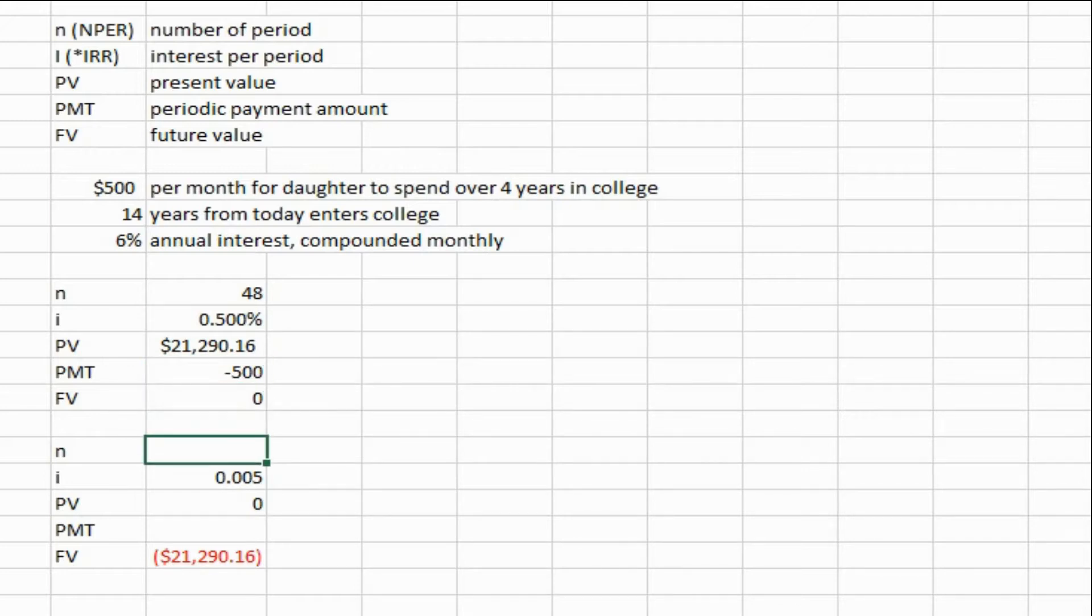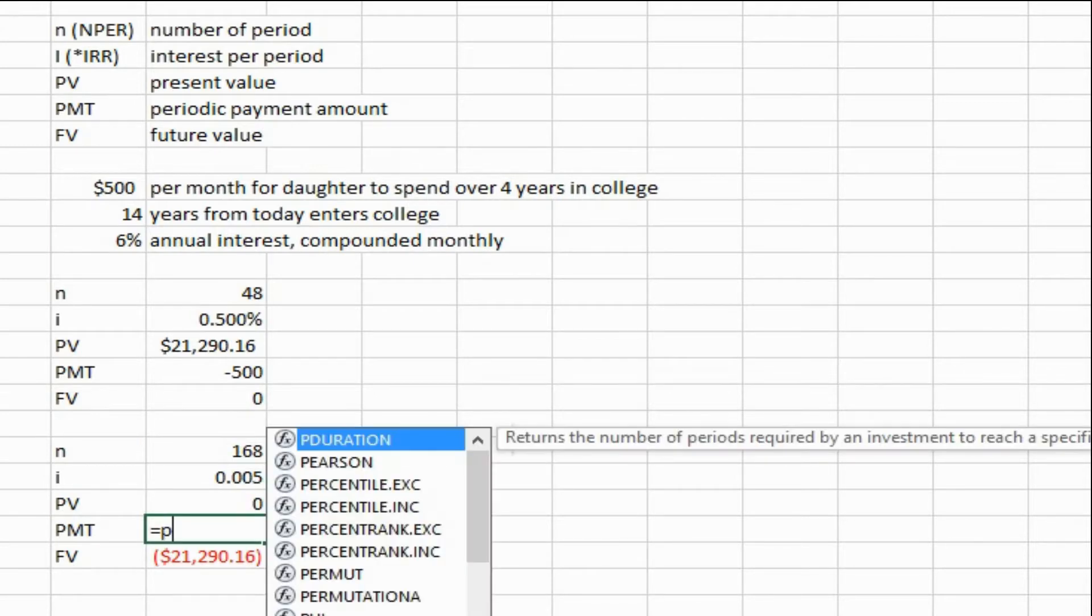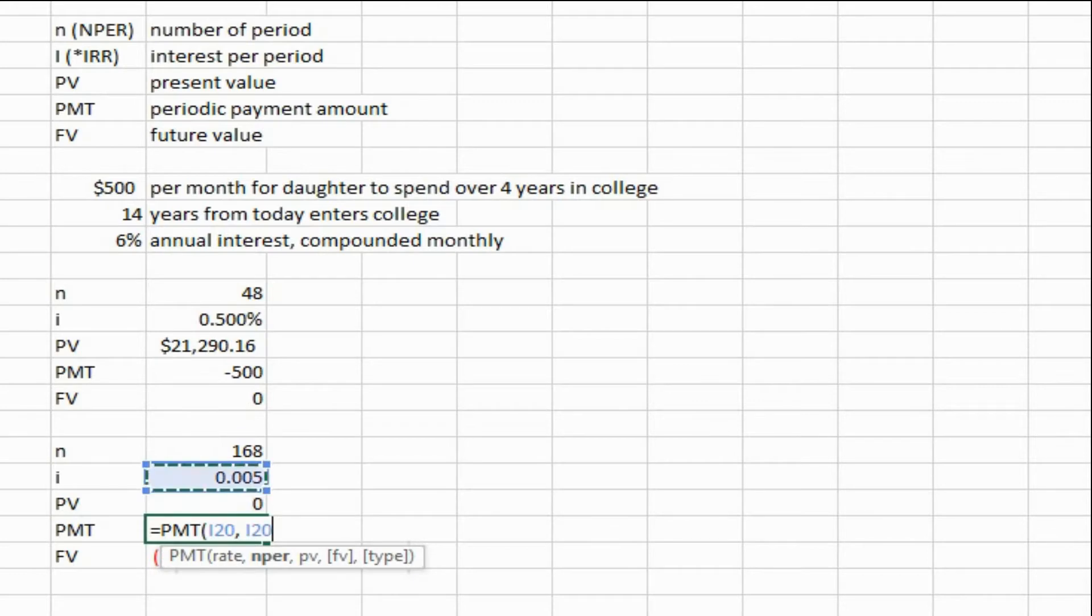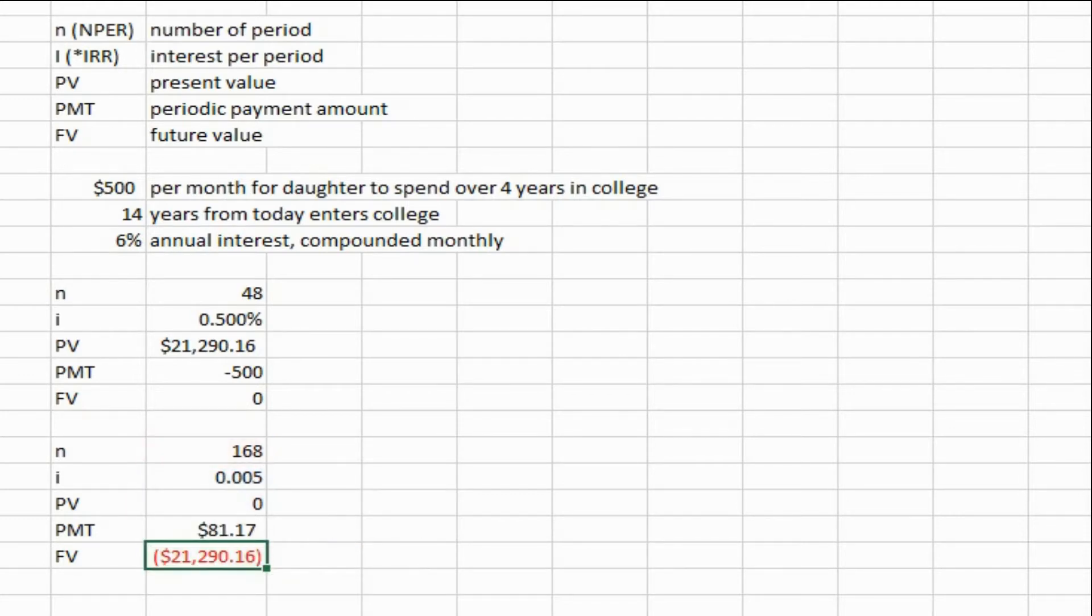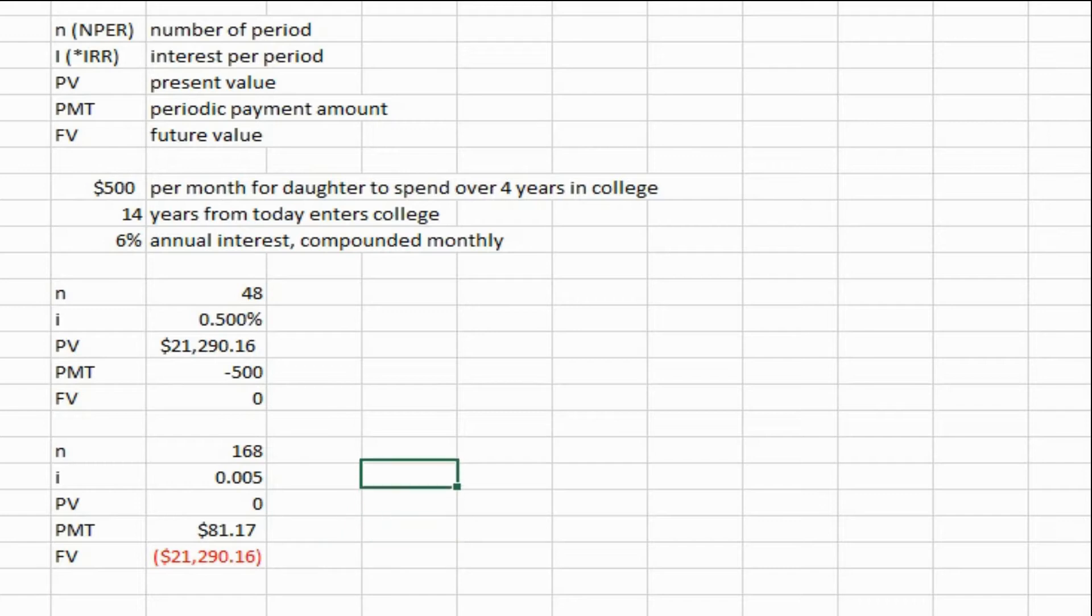Now you just do the PMT function and Excel walks you through it, plugging in the cell references for each of these. And you would need to put $81.17 every month into an account for 14 years to save up $21,000 to begin drawing $500 out every month for your daughter's college.